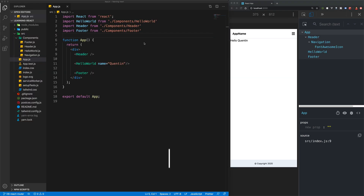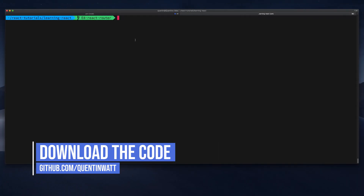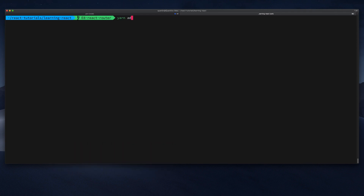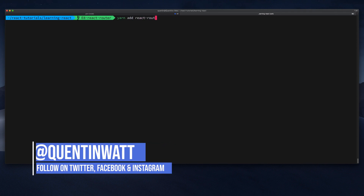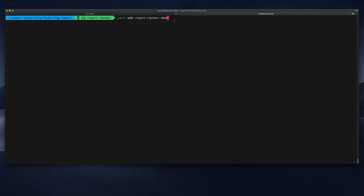Starting with the code from the previous tutorial, I'm going to add React Router to our project. Let's jump over to the terminal and I'll yarn add react-router-dom. The reason there is a React Router DOM is because React actually has two packages: React Router DOM for websites and React Router Native for native apps. They work slightly differently, but you use the DOM version for a web app.